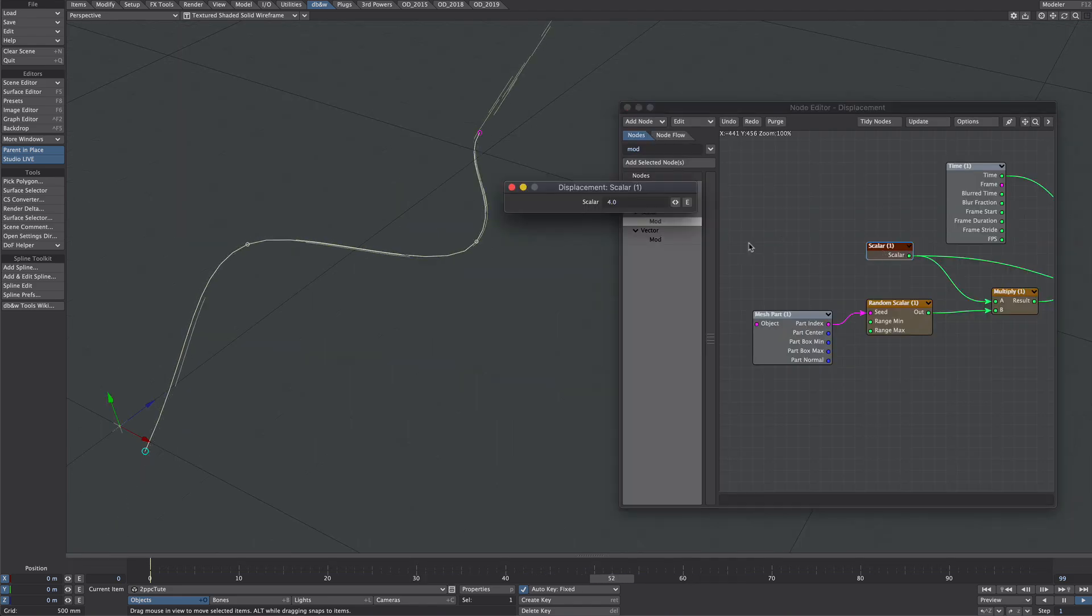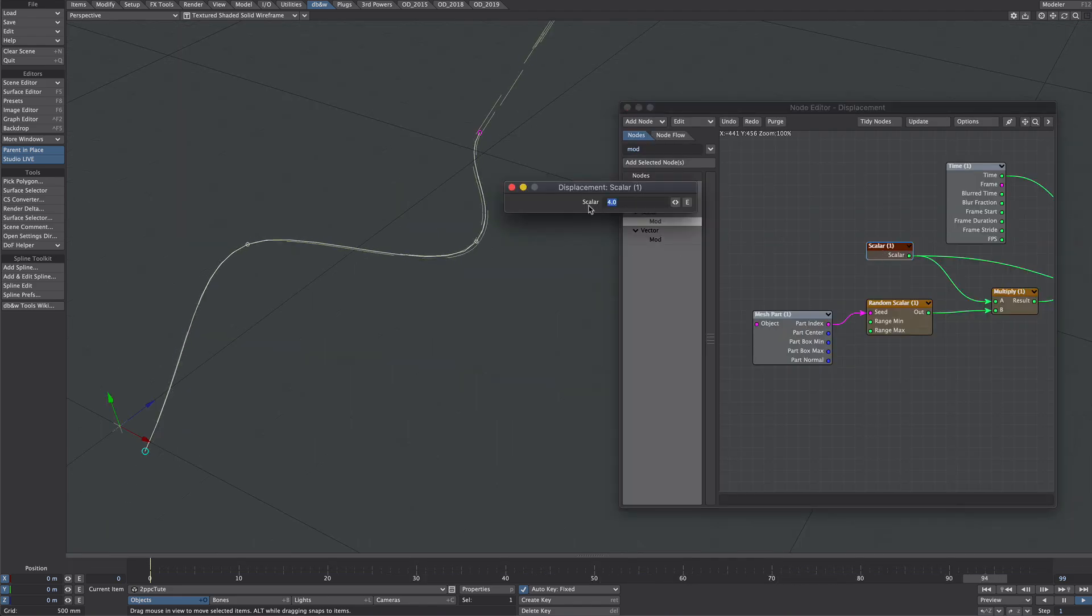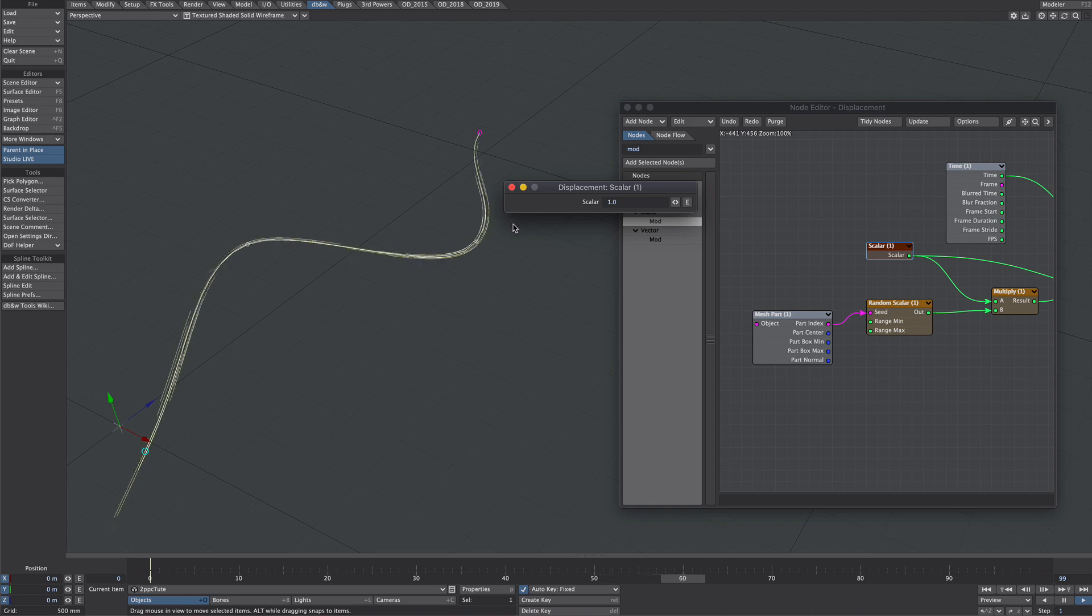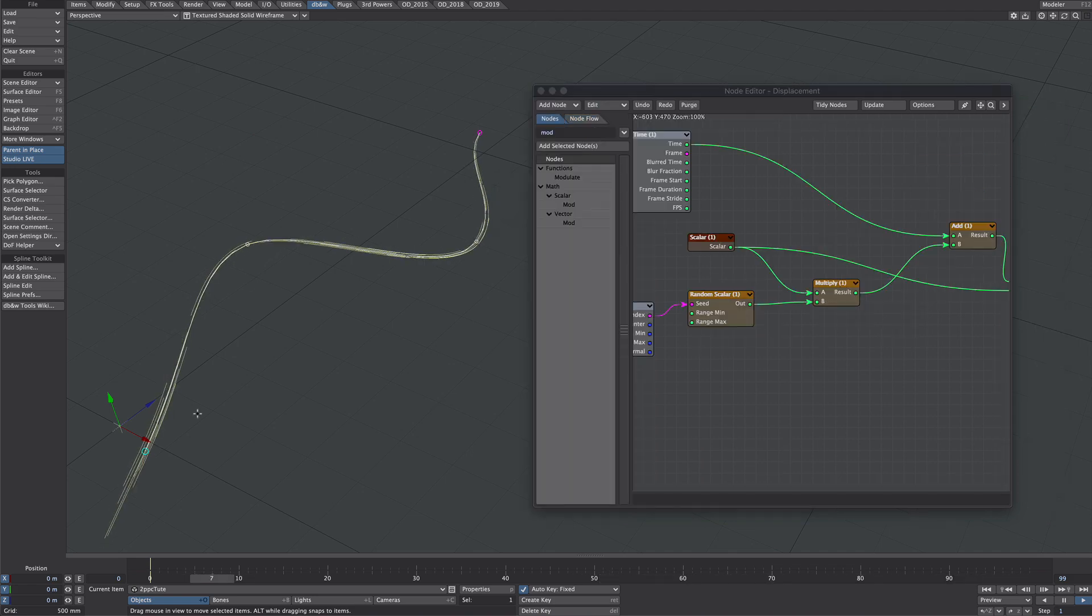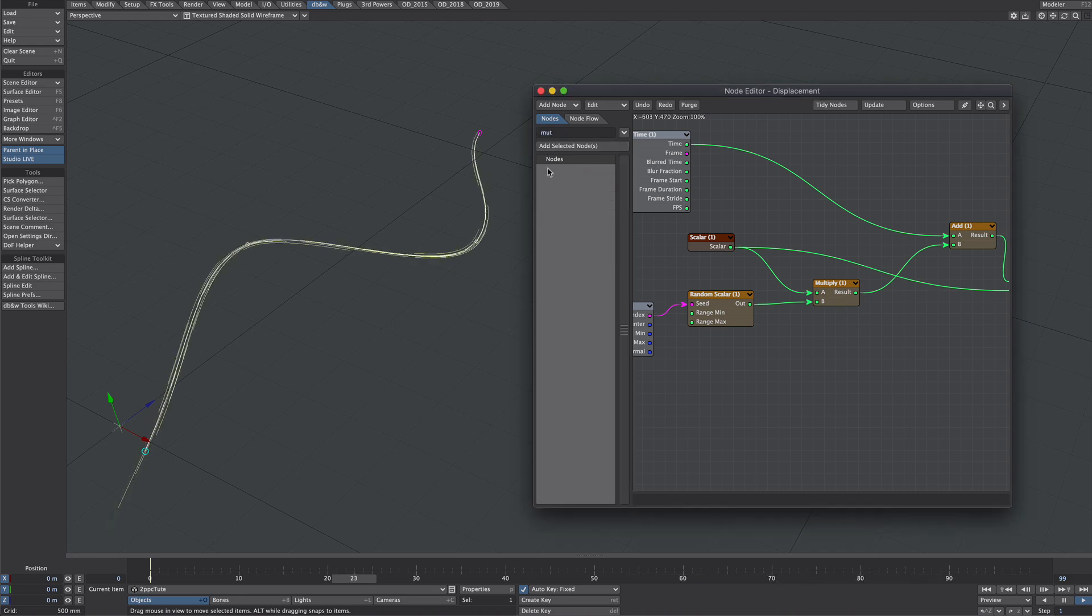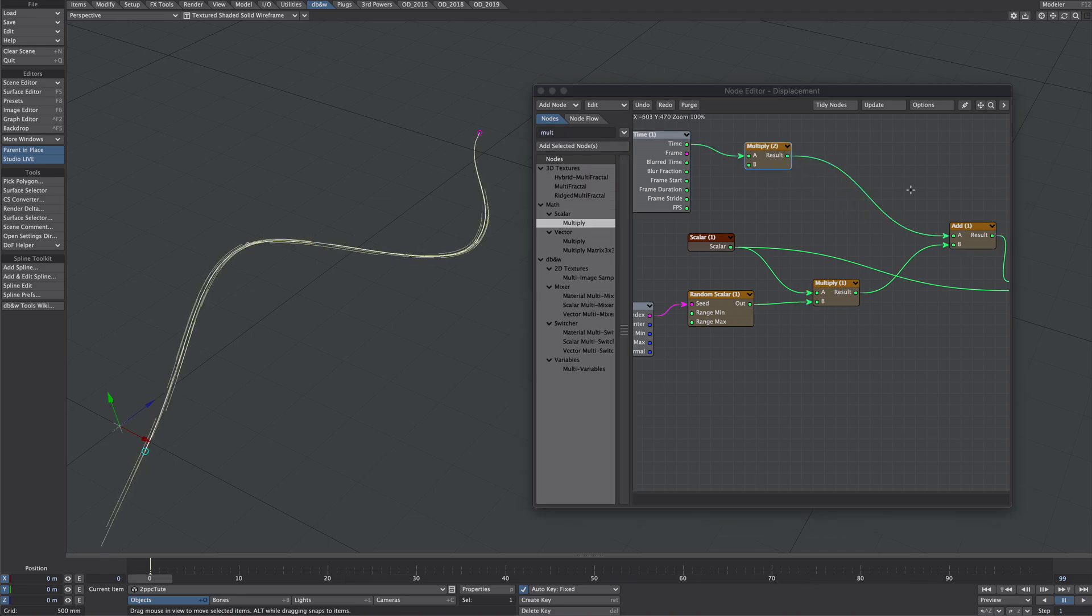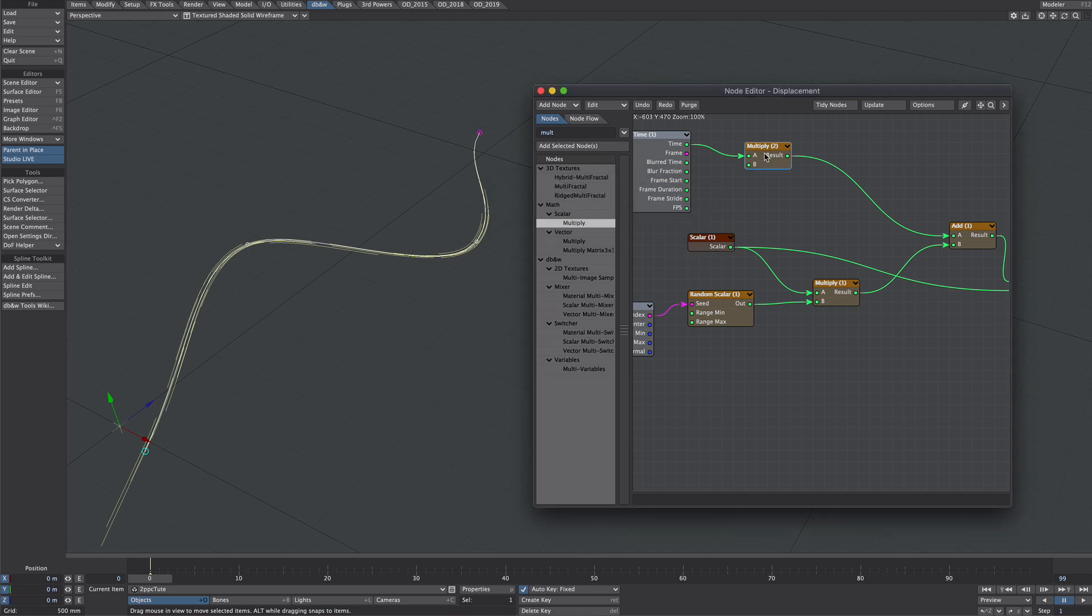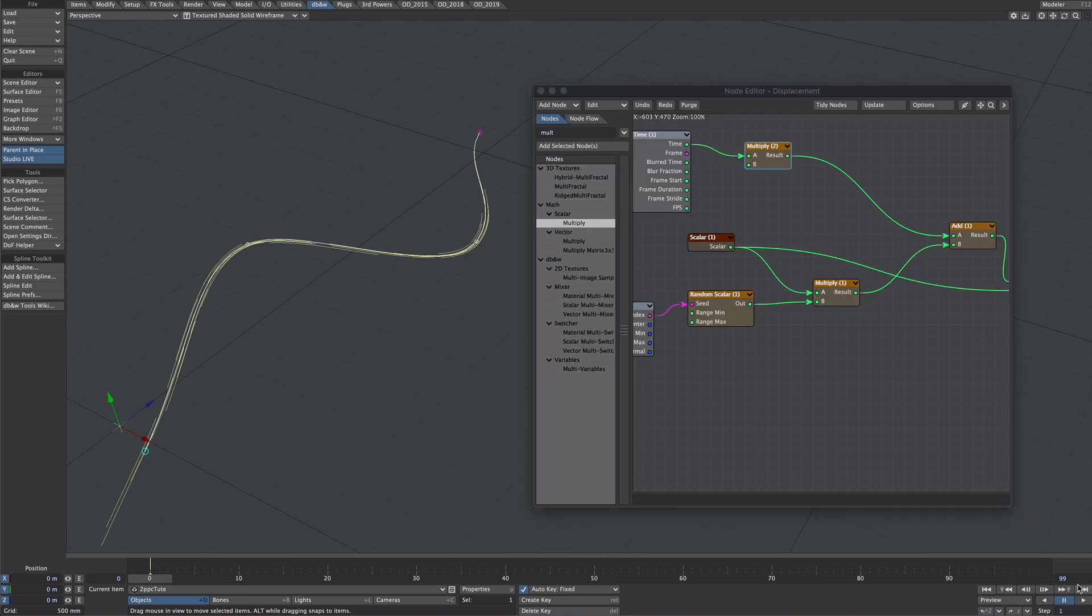So if you needed a shorter loop obviously you would just decrease this value here and it loops every two seconds now or even one second. Now if you decided that this was moving too fast what we could do instead is put a multiply node in there. Let's half the speed so 0.5 so now running at half the speed so although it says 1 here it'll actually be 1 times 0.5 which is 2 which is this so frame 50 should now look the same as frame 0 which it does.